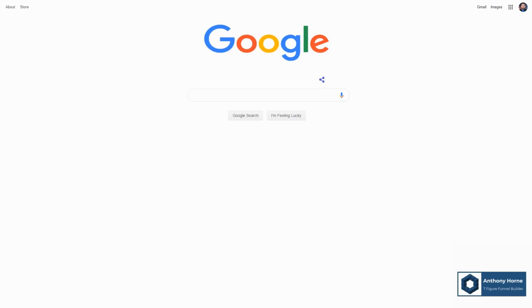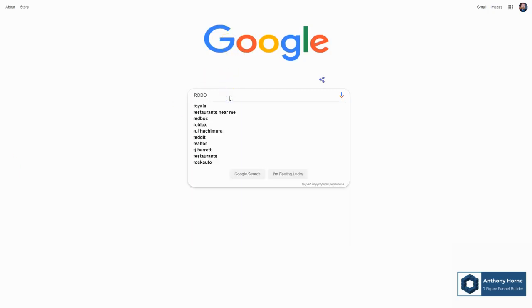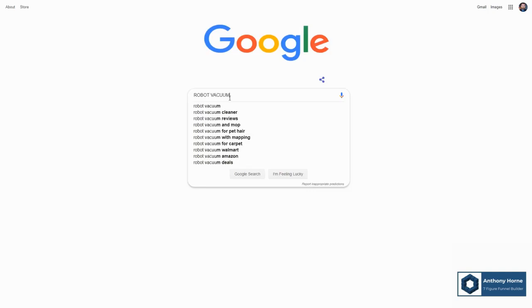A great way to start looking for different medium to long tail keywords for robot vacuums is to literally go into google.com and type in the first words or the main words of your topic. Let's do robot vacuum.